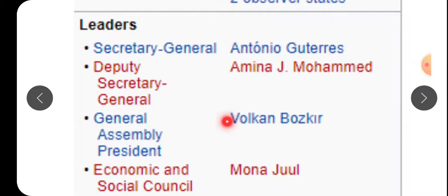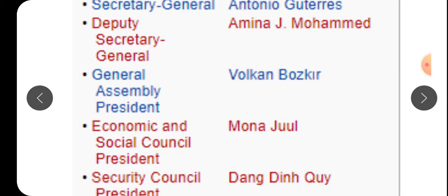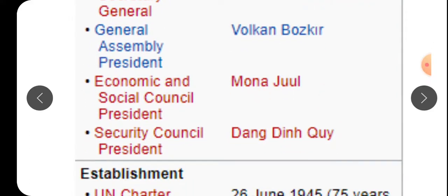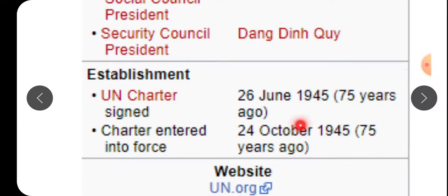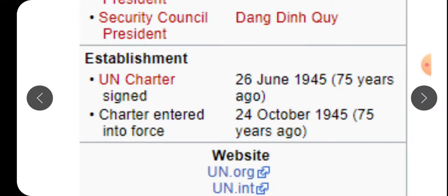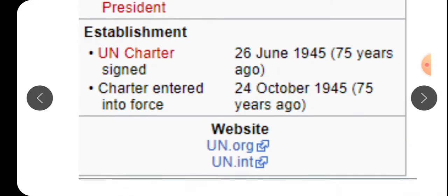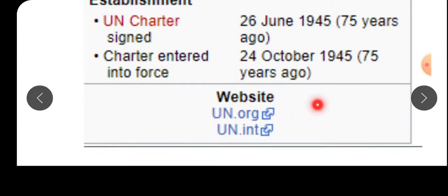The leaders include Secretary-General António Guterres, Deputy Secretary-General Amina Mohamed, and General Assembly President Volkan Bozkır. There is also an Economic and Social Council President and other sections. The UN Charter was signed on 26 June 1945, and the charter entered into force on 24 October 1945. Website: UN.org and UN.int.